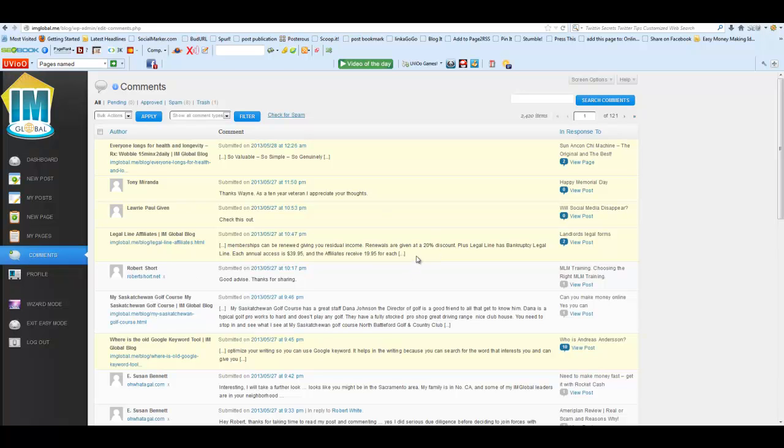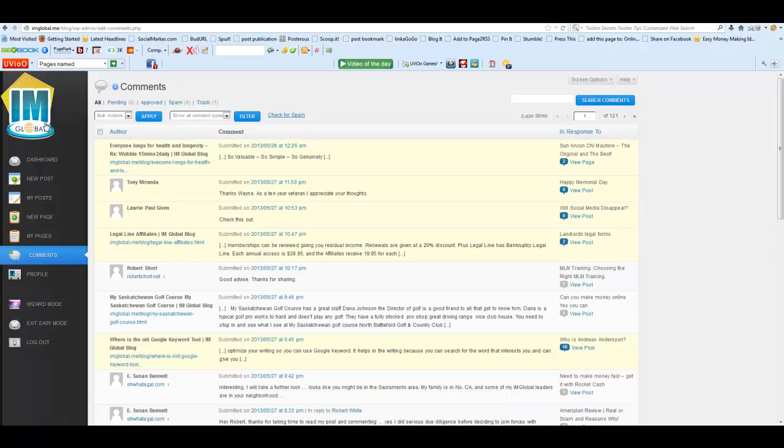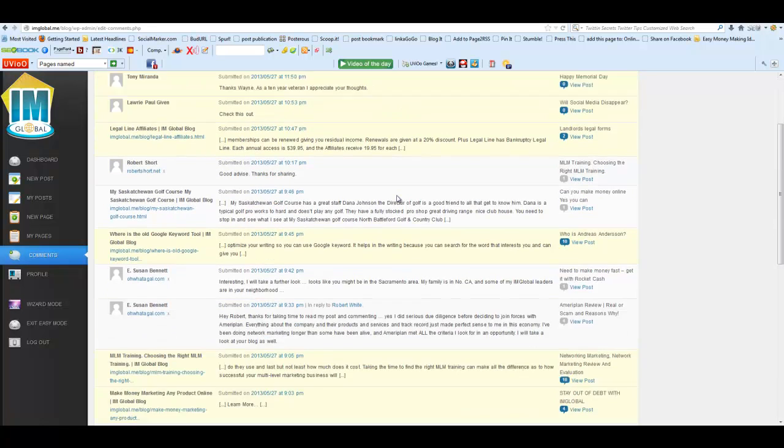This morning someone left that comment on my blog. I saw it coming on my Gmail, had a look at it and thought that's a bit rude. So I came into the back office of my I Am Global blog, went to comments, and it happened to be sitting right at the top. I just came in and clicked on spam and then deleted it.